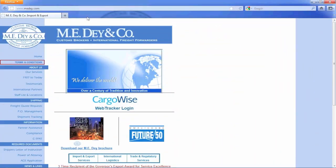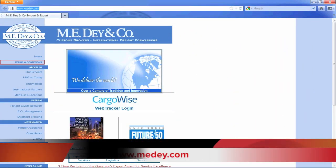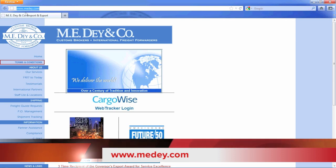To log into the WebTracker, simply go to our website at www.emmeday.com and click on the Cargowise WebTracker login.